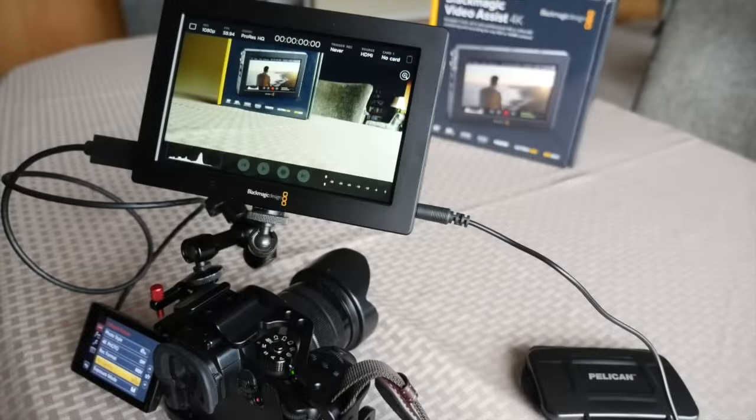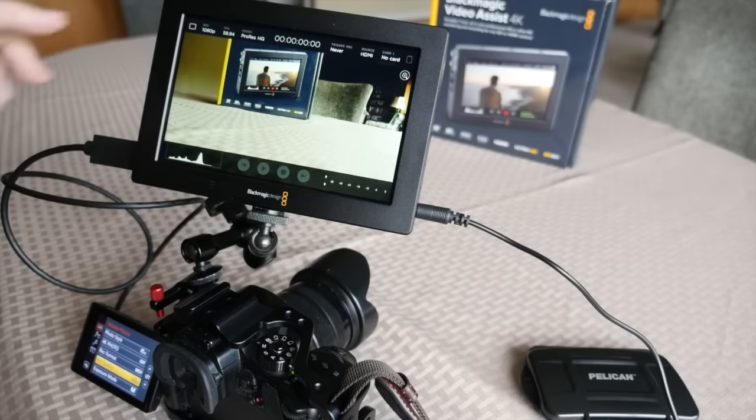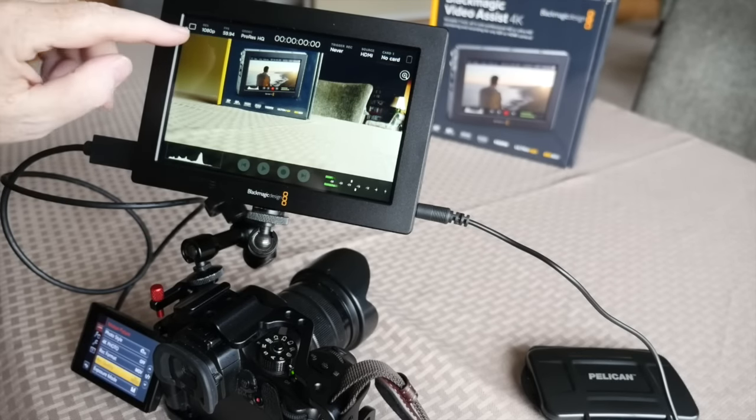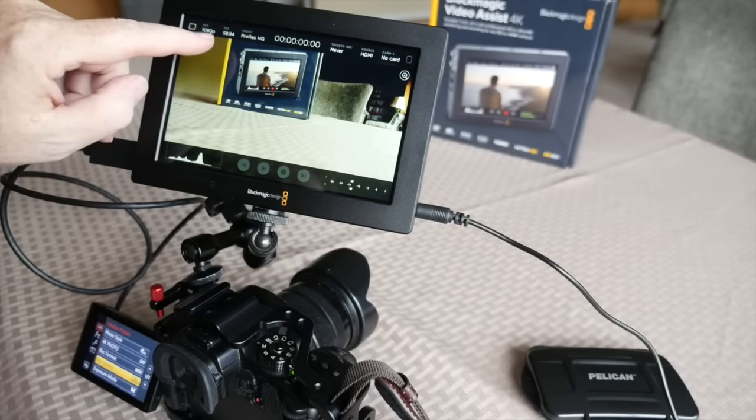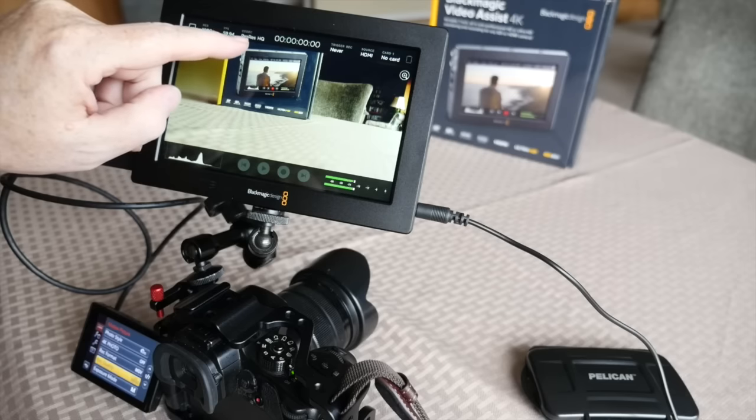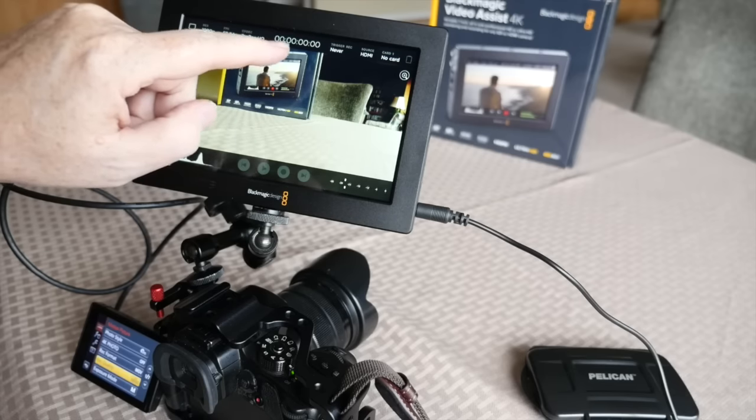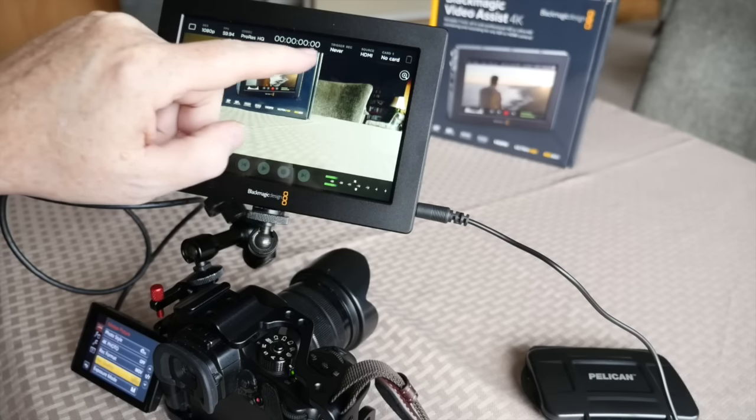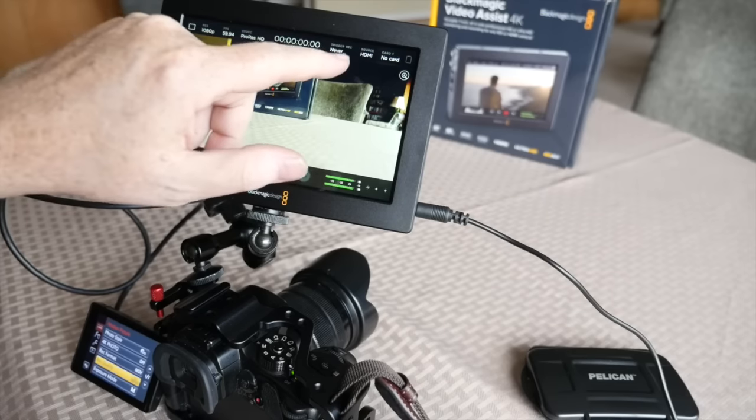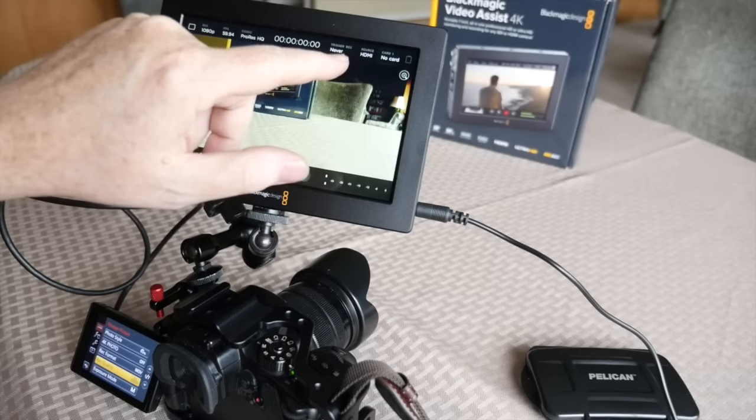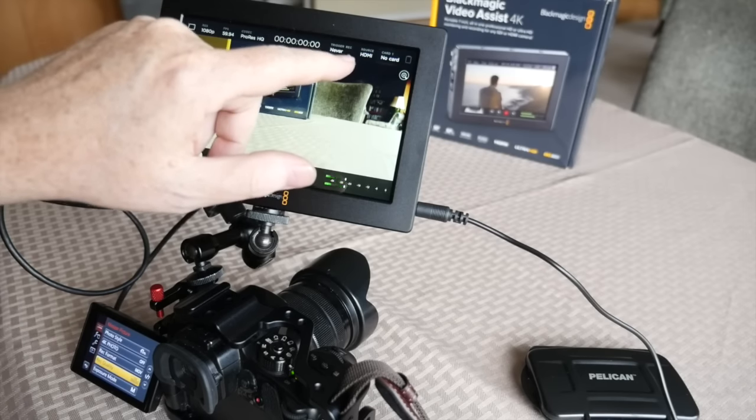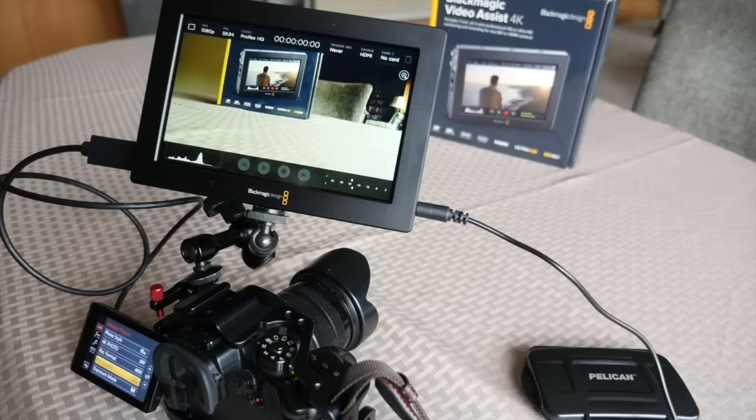At the top of the screen, it says 1080p, 59.94, ProRes HQ, timecode, trigger record, source, which is HDMI, and card. No card because I have not put a card in yet.